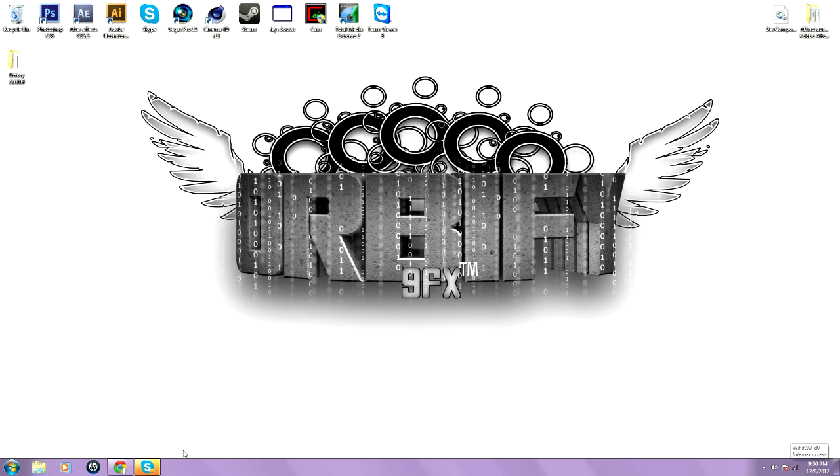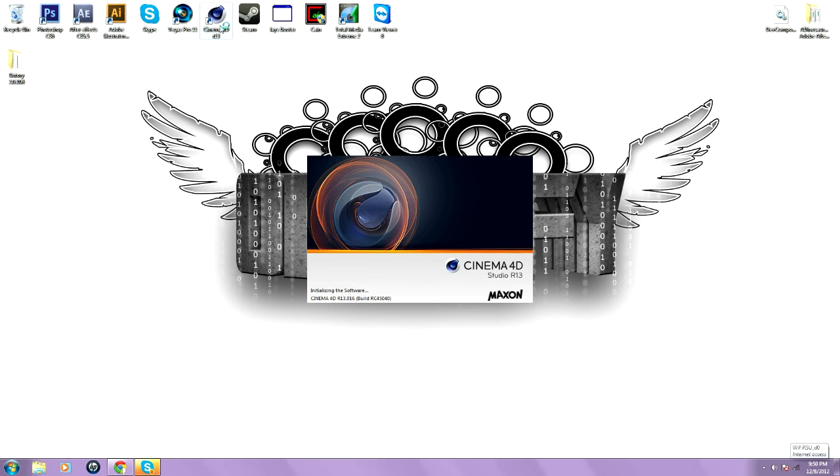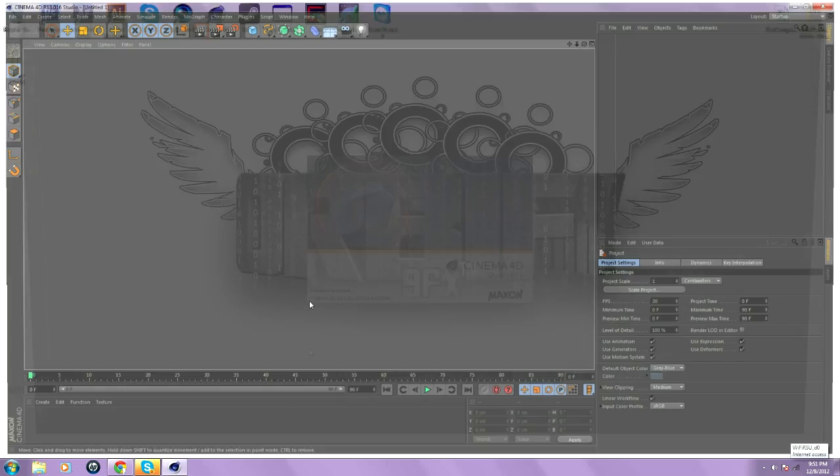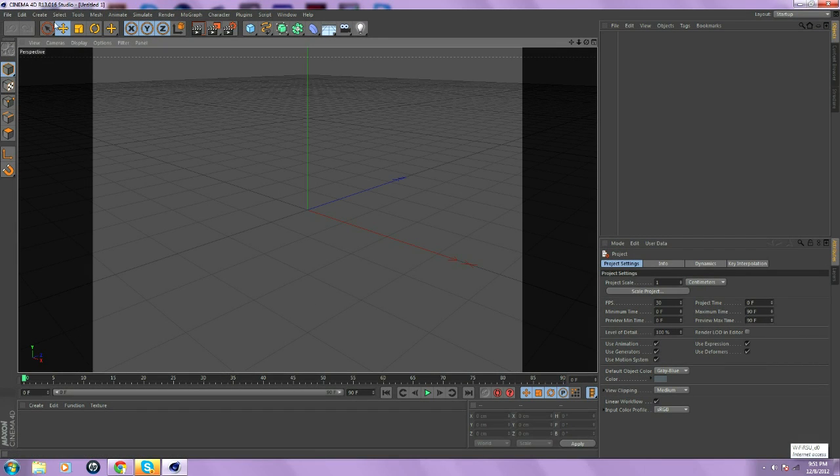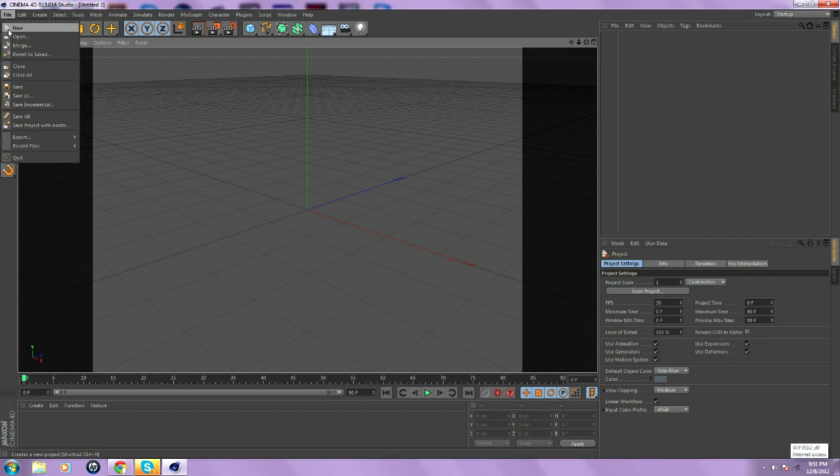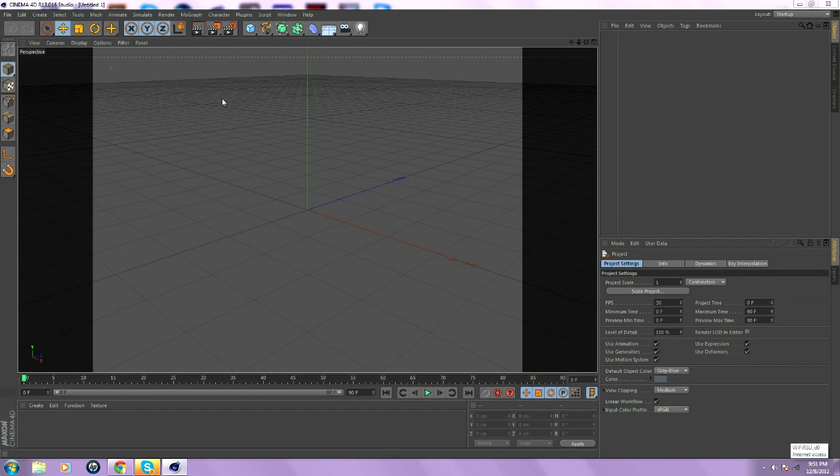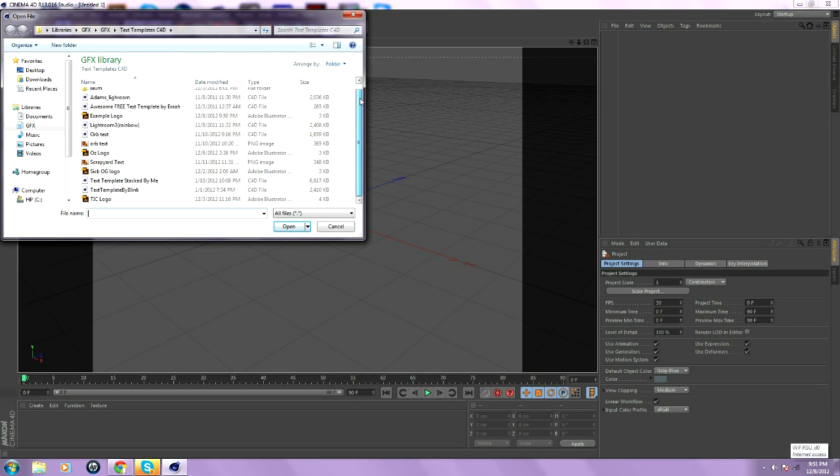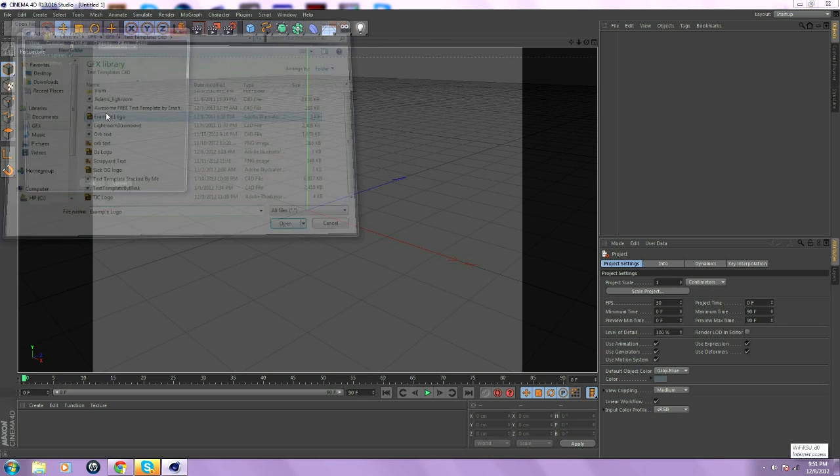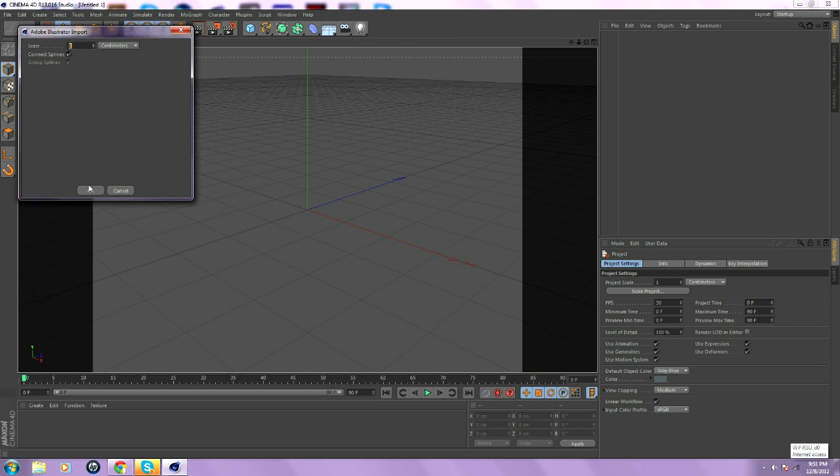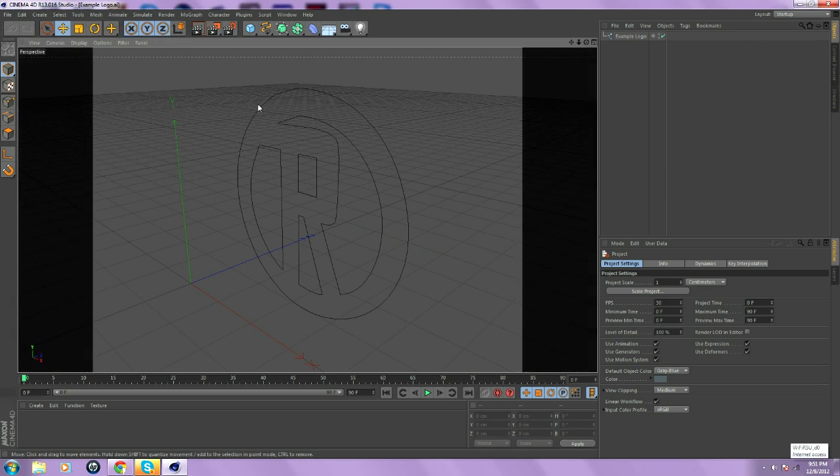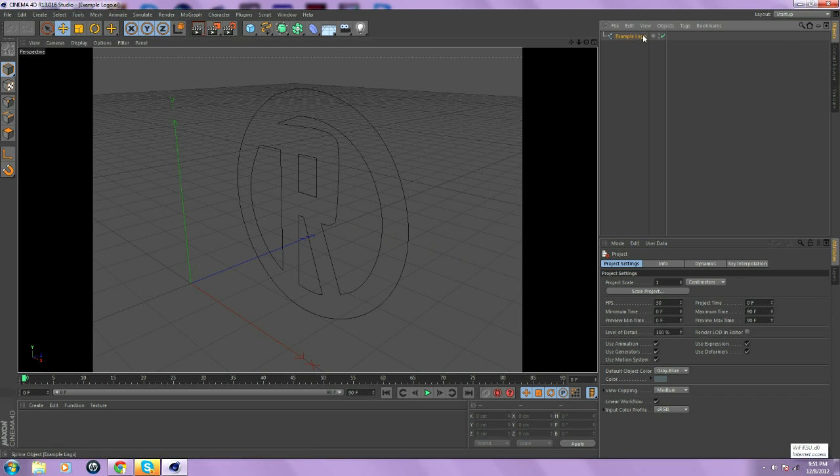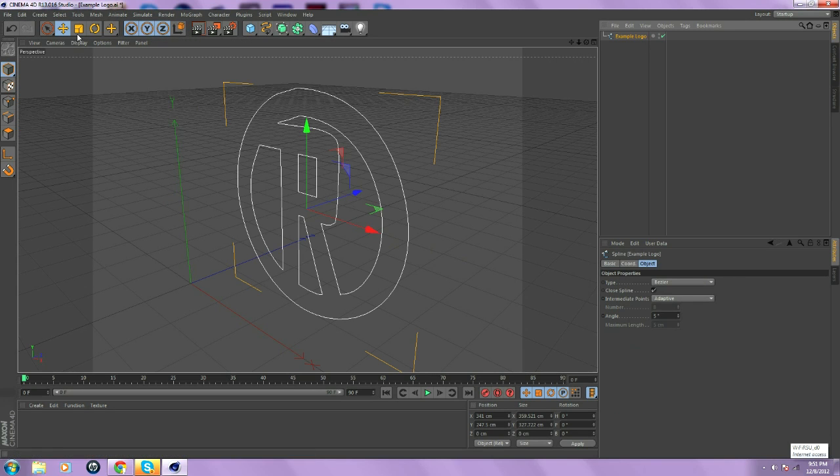After that, you want to go to Cinema 4D. Wait for the program to load. And then, you want to go to file, open. And then, find wherever you saved. I saved it right here. Click on that. And there's your logo.